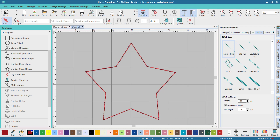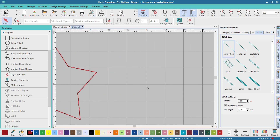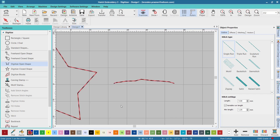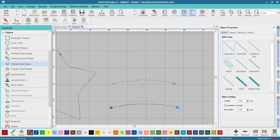However, if you're using a run stitch, everywhere you place a left click there will be a needle penetration. Best digitizing practice is to place as few nodes as possible to create the shape. This will give you a smoother stitch out and make the object easier to edit.